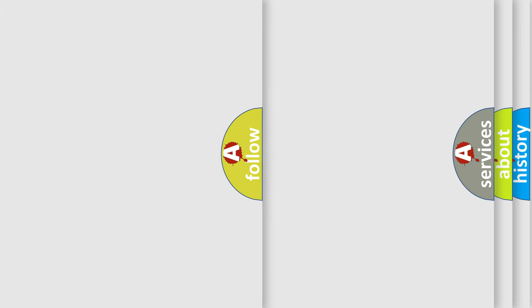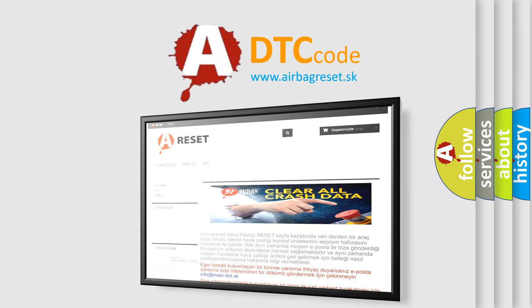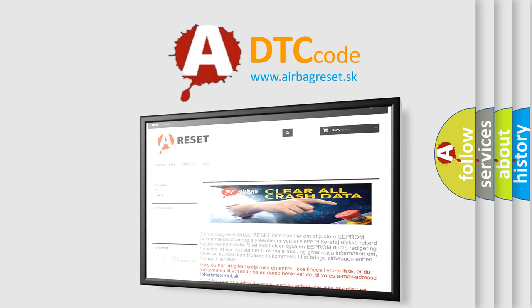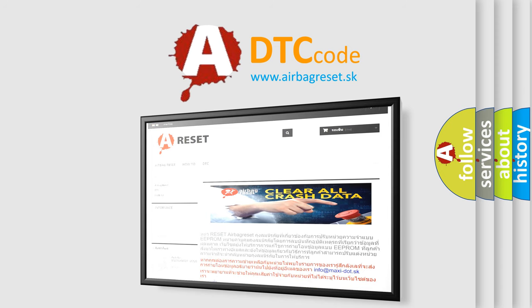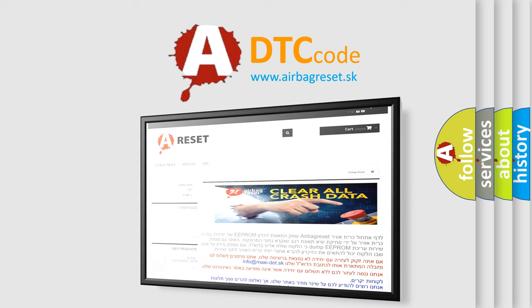The Airbag Reset website aims to provide information in 52 languages. Thank you for your attention and stay tuned for the next video.